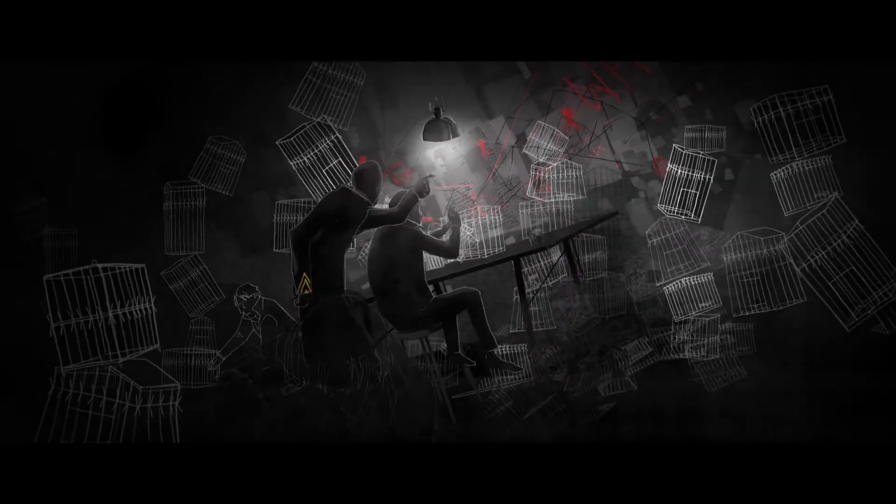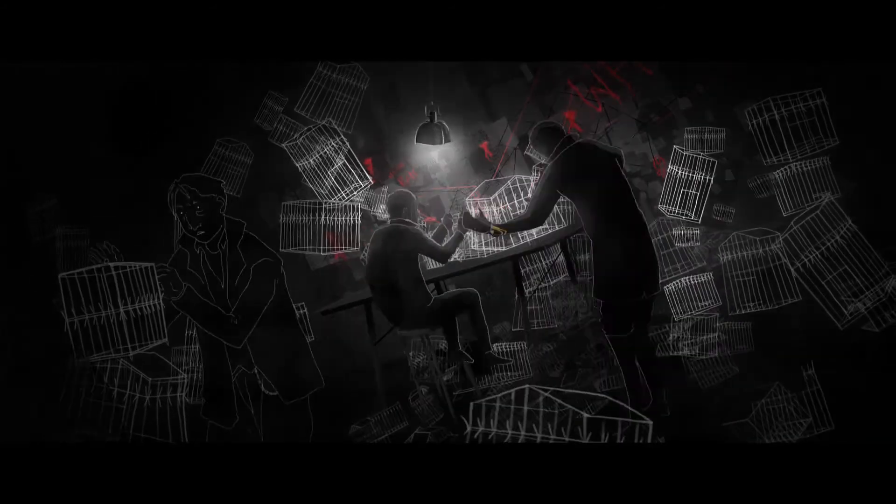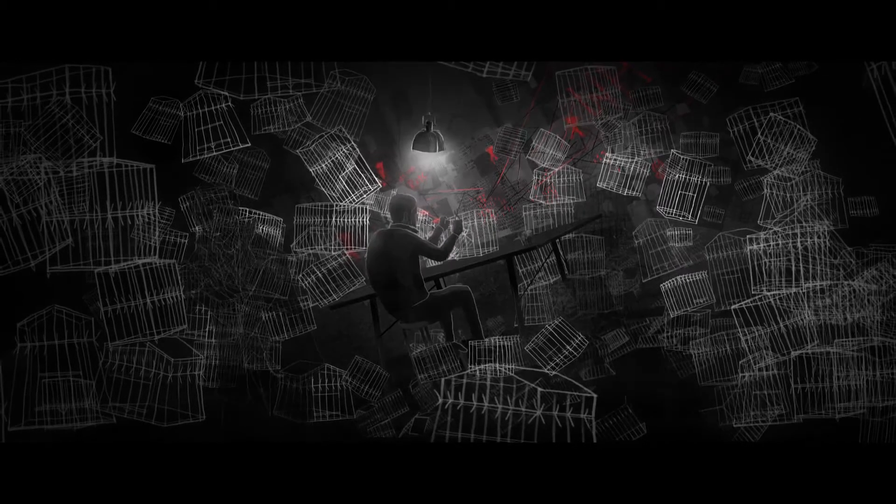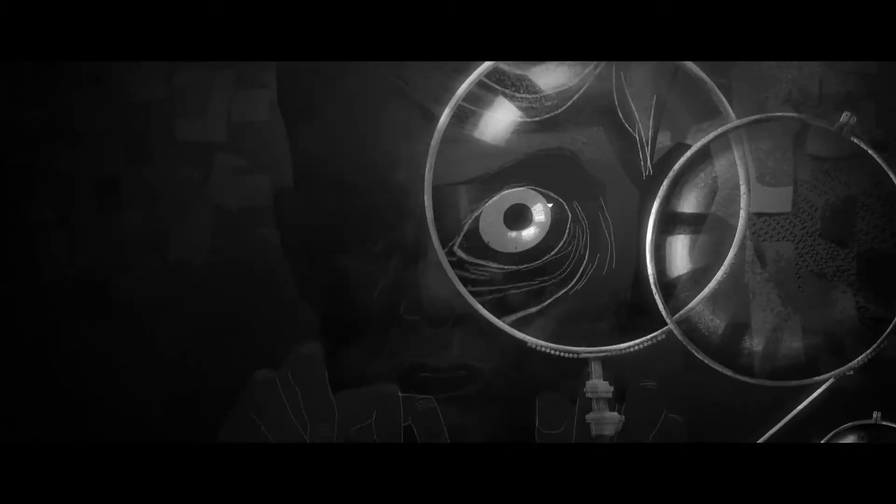Instead he'd lost his way. He was a gifted man. But now even this simple task seemed impossible.